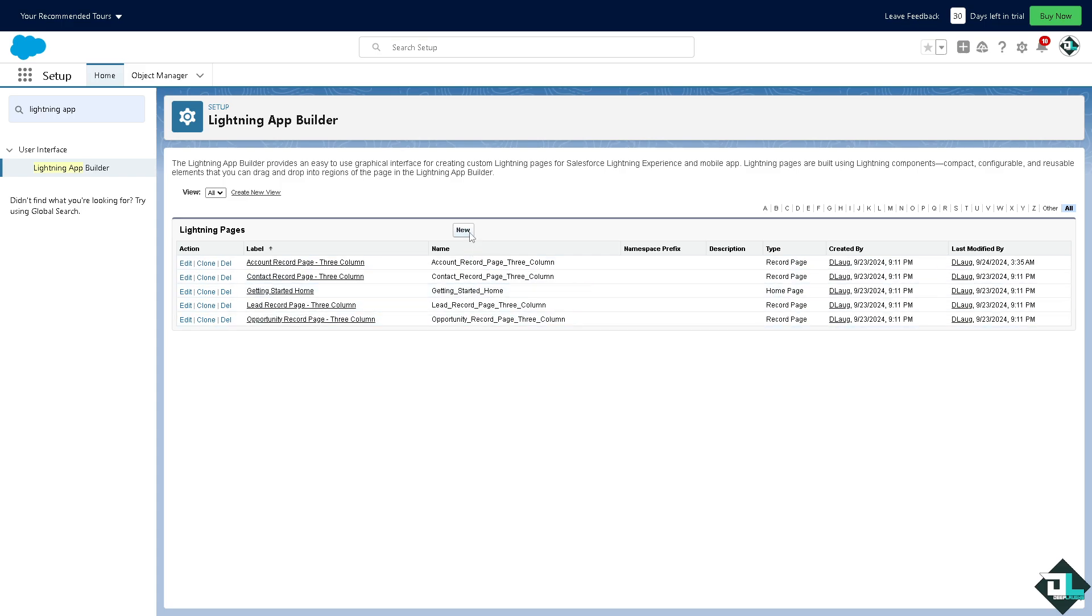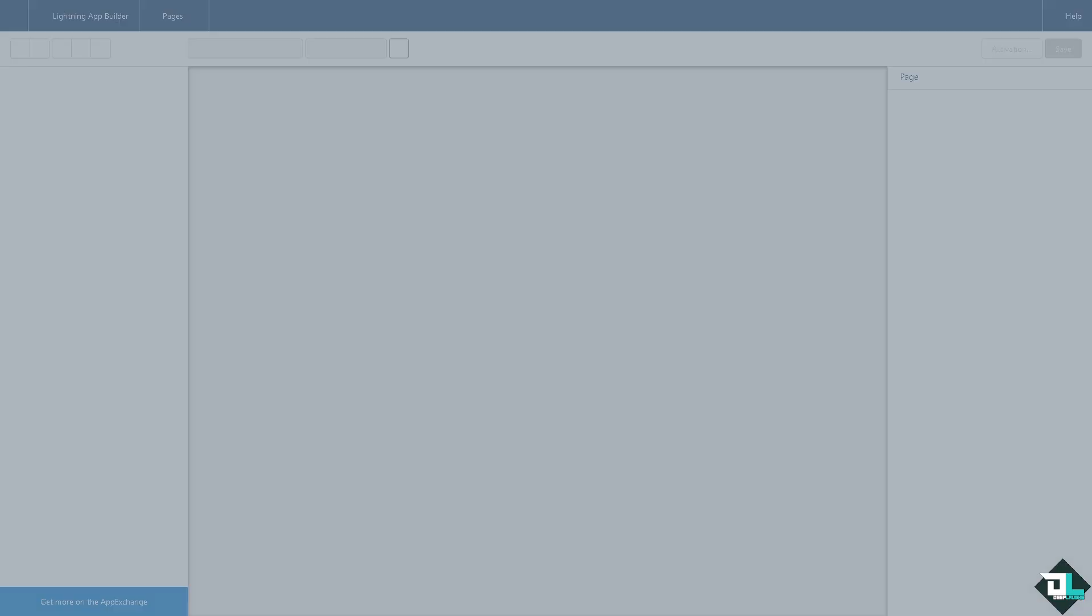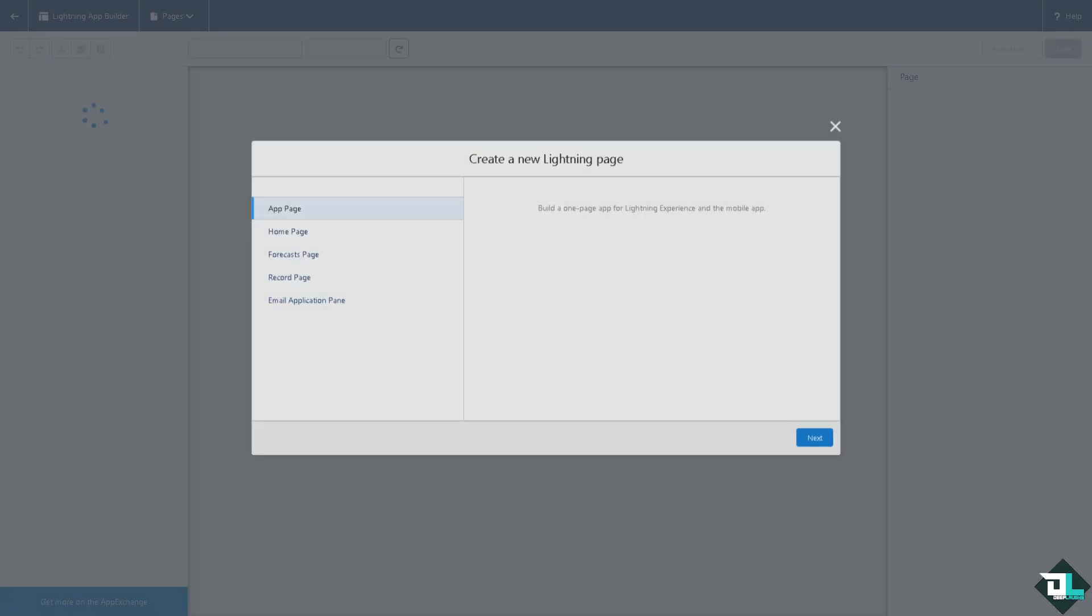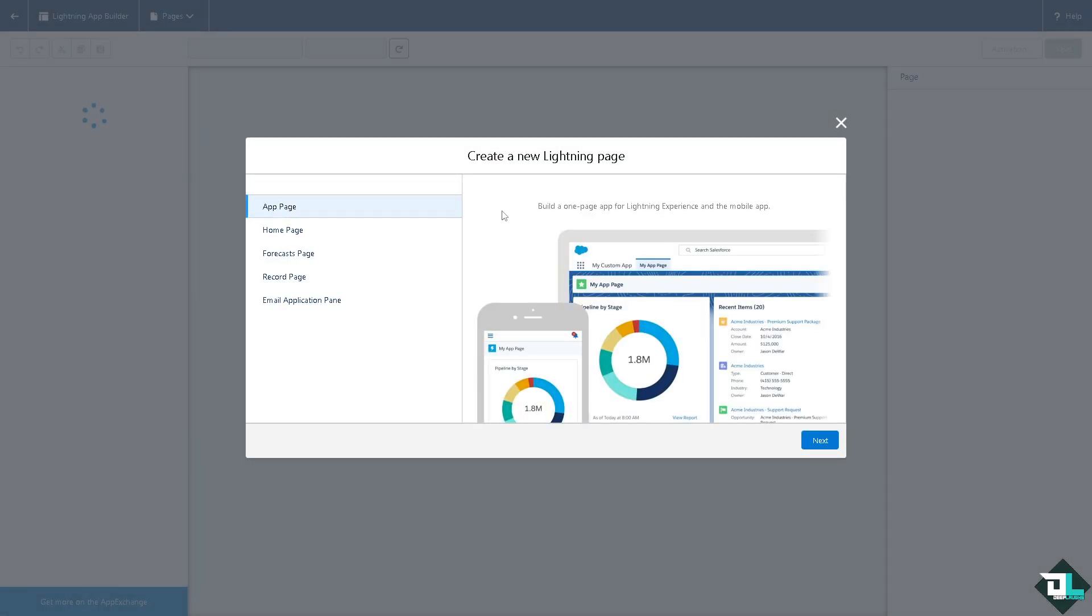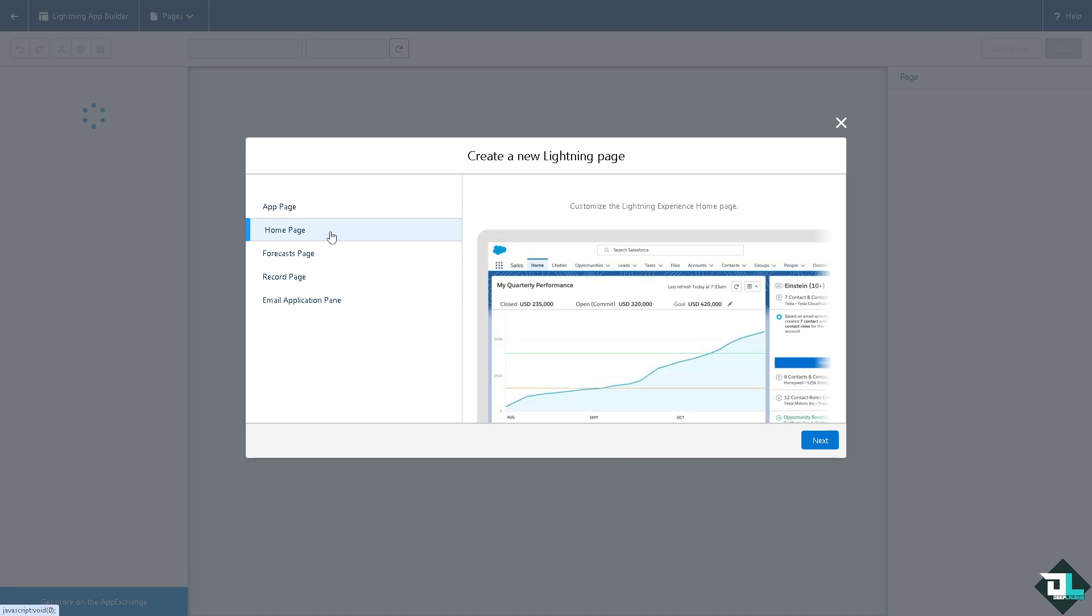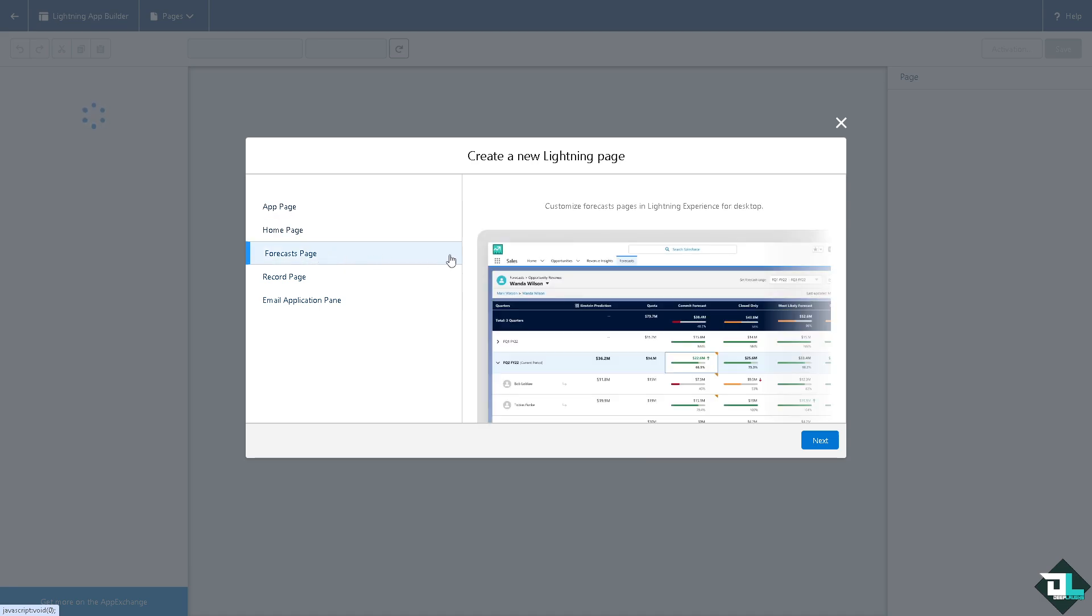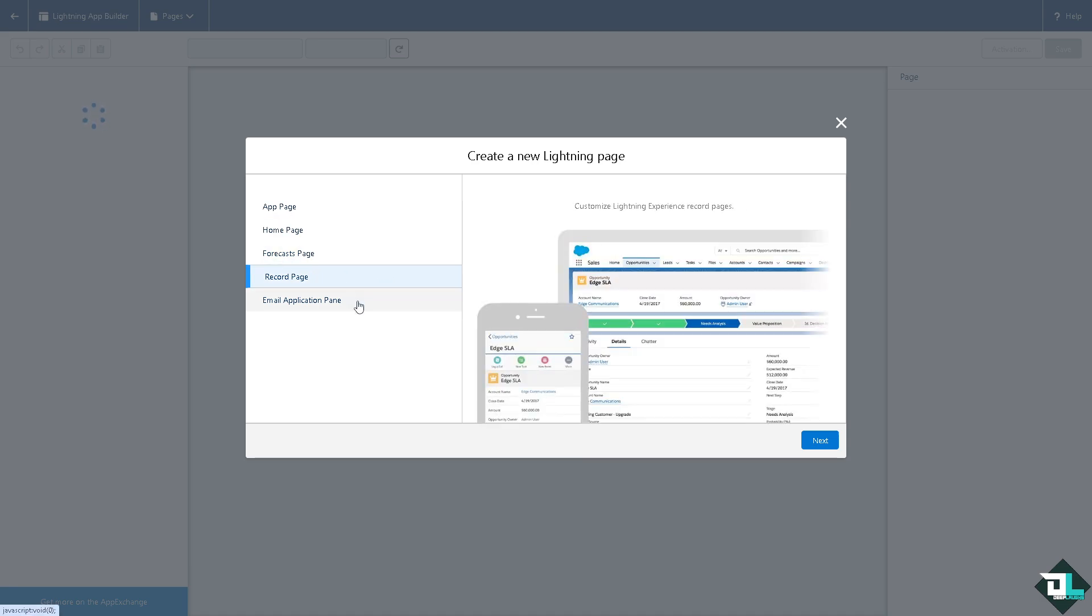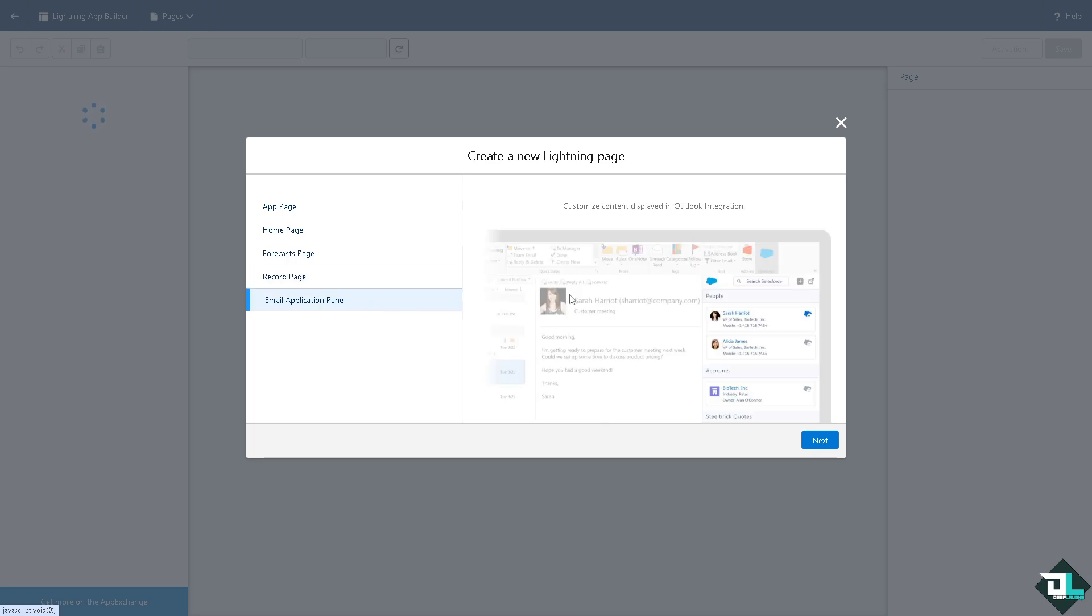You would be forwarded here to the first way for you to create a new Lightning page. Would you like to have an app page for Lightning Experience and the mobile app? Is it going to be the home page, is it going to be in the forecasts page, record page, or email application pane? So depending on how you wanted to set up your dashboard.